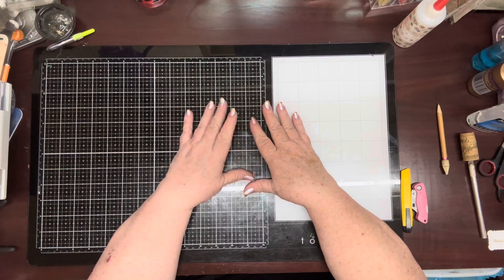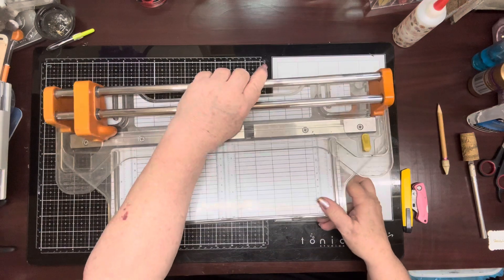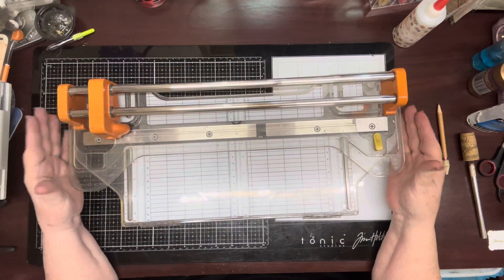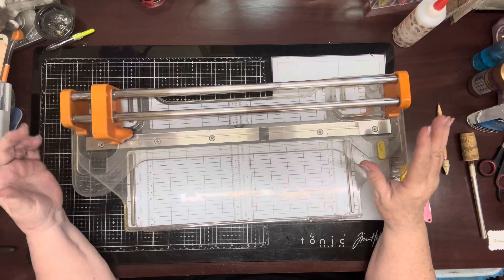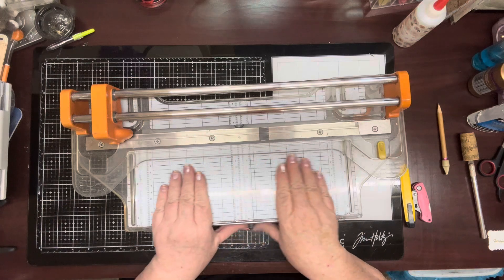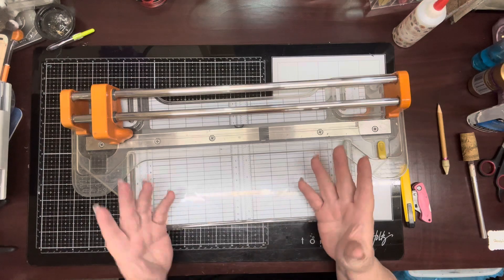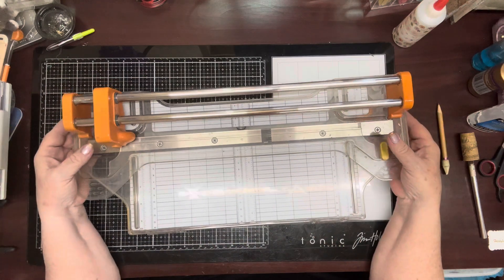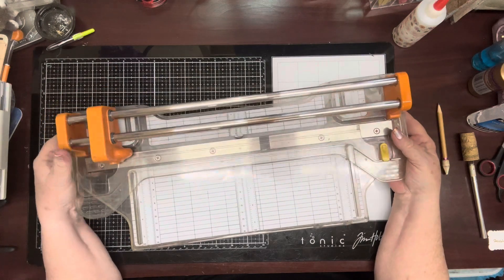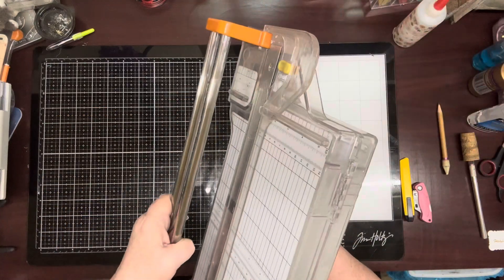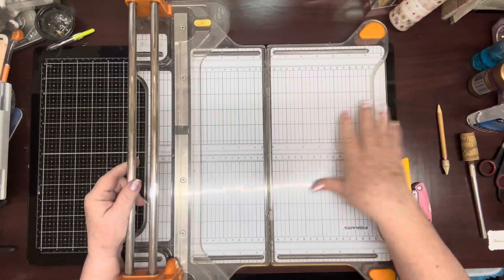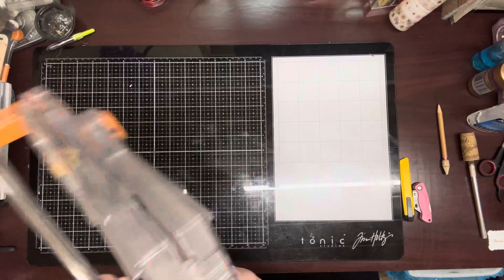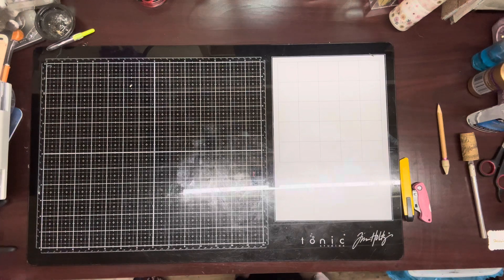Paper cutters. Now there is this one here. This is a Fiskars Precision Trimmer. And yes, it is pricey. But mine was a gift. And sometimes the bigger items like this, ask for one for your birthday, for Mother's Day, for Christmas. Let everybody pitch in and get it for you. But this was a birthday gift to me. And this opens up to where you've got a pretty nice flat bed. It'll fit a 12 by 12.